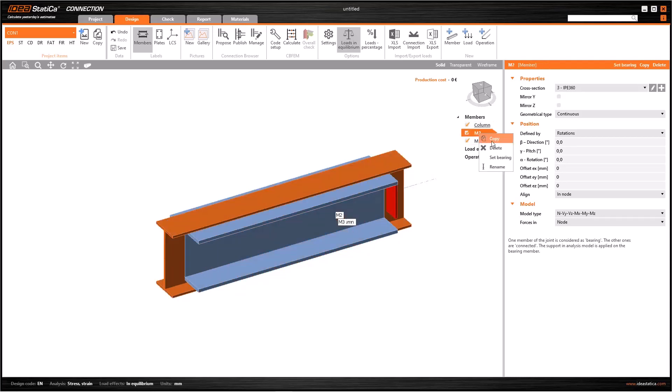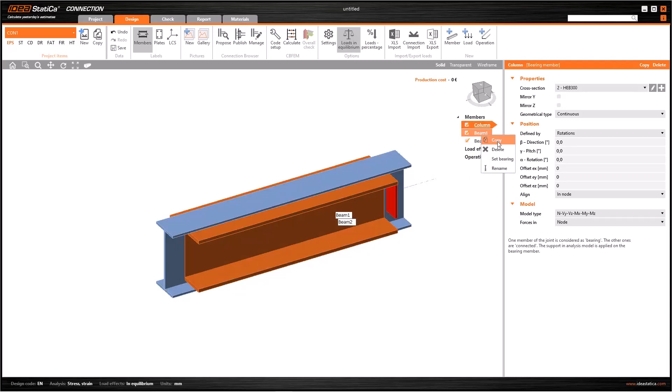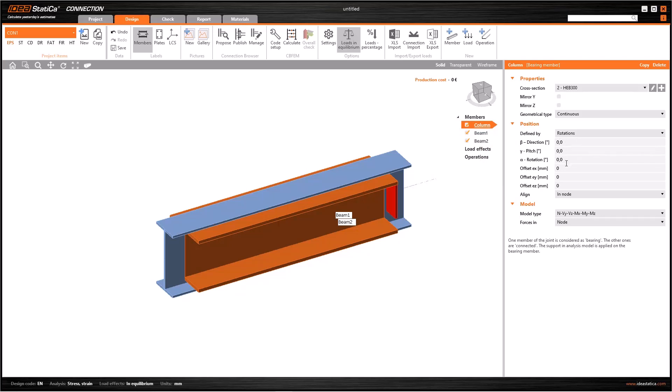Moreover you can copy or delete all the members by right-clicking here. Now all we have to do is position all the elements correctly. To position the column, we can use the position module. As you can see, I have three rotations and three displacements available here. With these three parameters, we can place all the members the way we want.